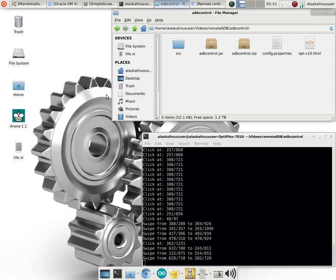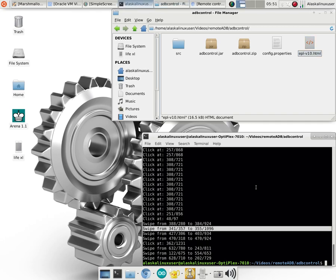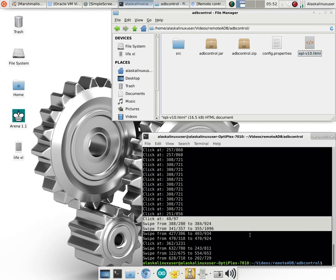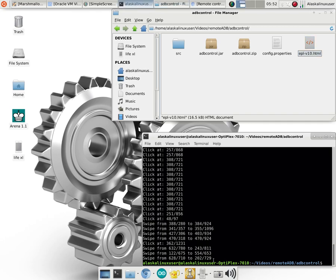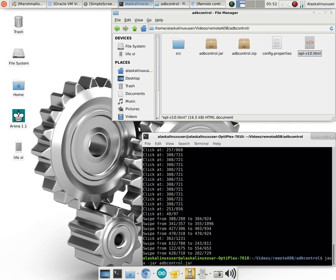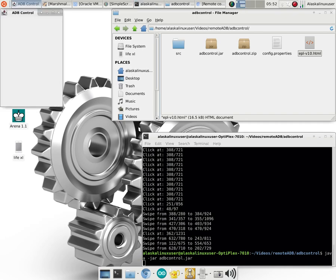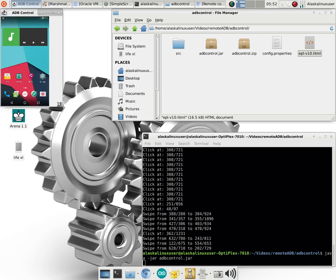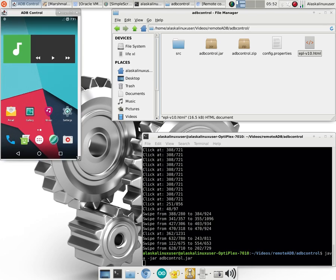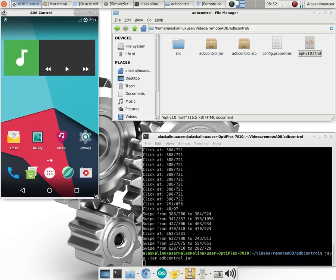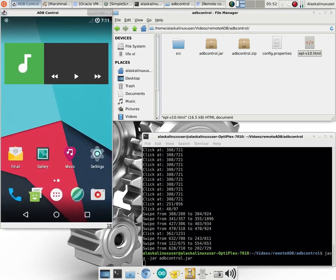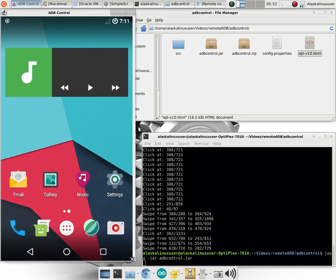Actually I'll go ahead and close it, so then you can see me launch it here. The command to launch it is java-jar adbcontrol.jar if you're using this in Linux. In theory, because it is a Java application, you could probably use it in Windows. I haven't tested that, so I don't know, but when you launch it, it brings up the screen, takes the screenshot, and then you can resize this to whatever size you want.